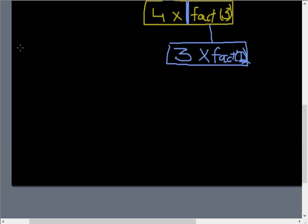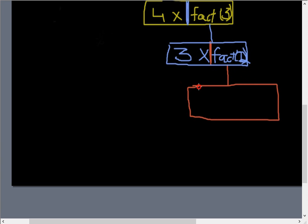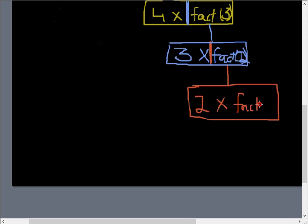So now JavaScript says this is 2, actually 2, so the execution again stops here. Now JavaScript says let me solve this function first, and this happens in fractions of seconds, you can't even notice all these processes.